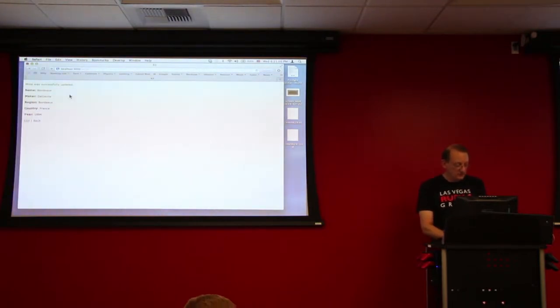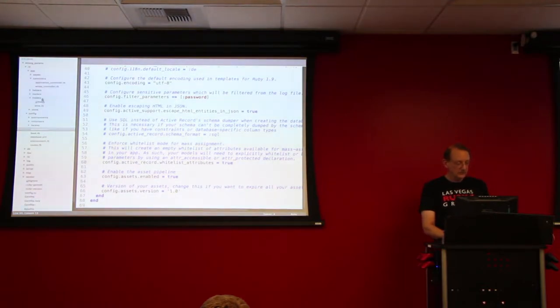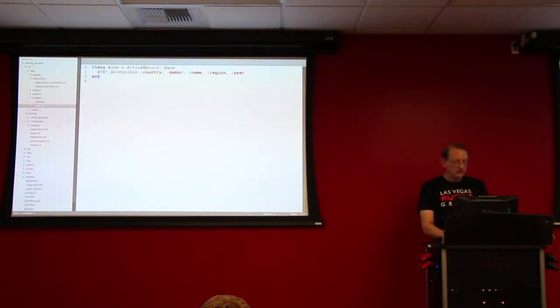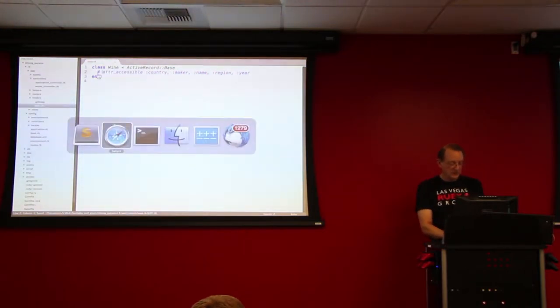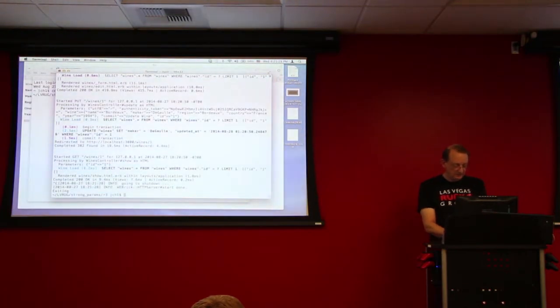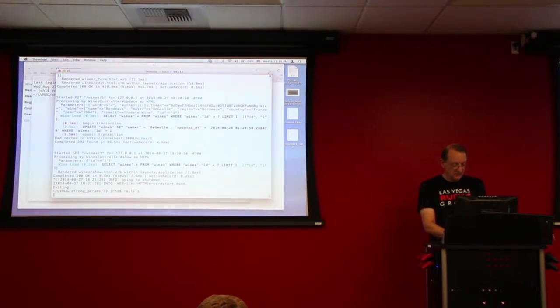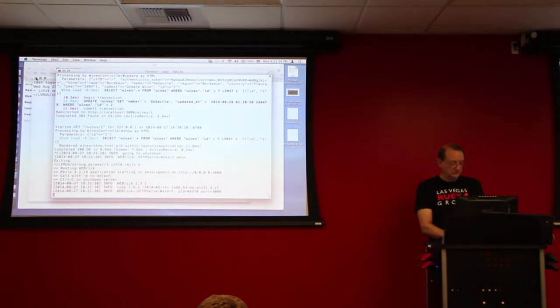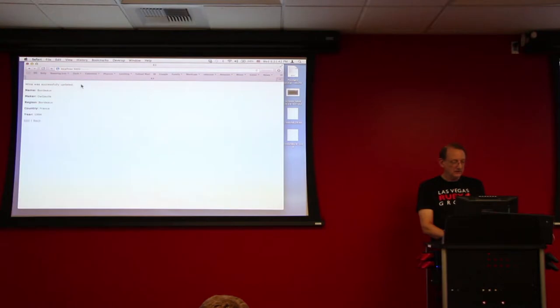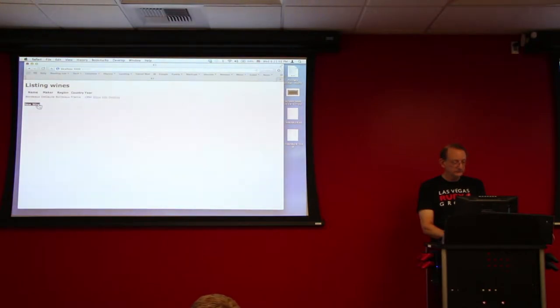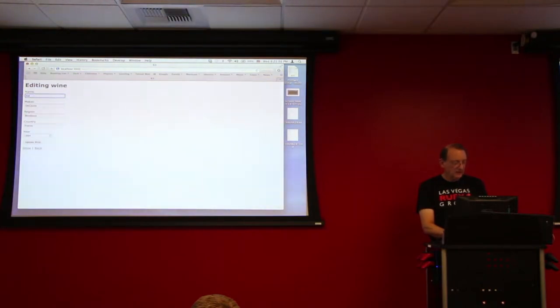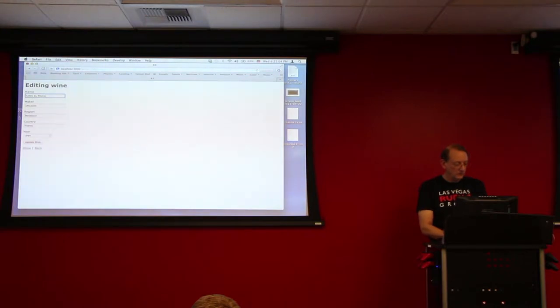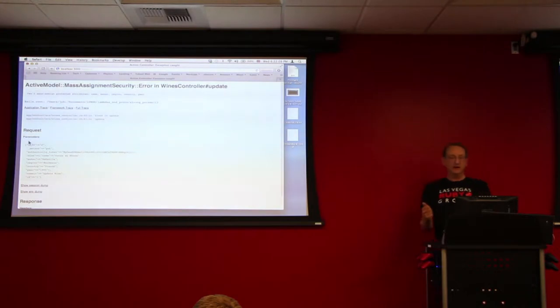So now let's go back over to our model and change this. We'll just comment out this line. Okay? And then we'll stop the server. And then we'll start the server again. And now when we go over here to wines, if we want to edit the same wine again. And let's call this Coeur d'Alene. And update the wine and mass assignment security error. Okay? So this seems like a good feature.